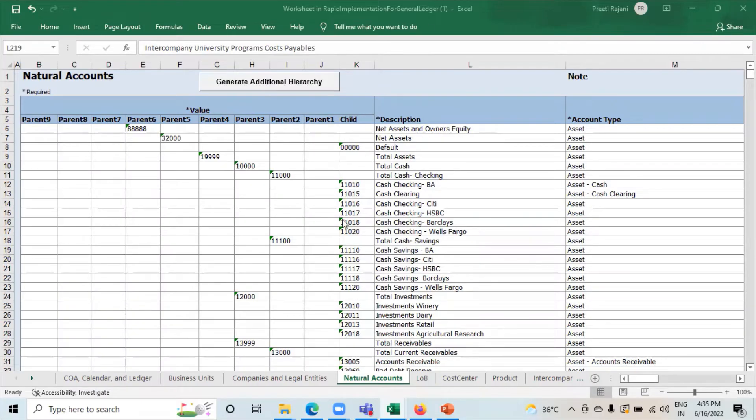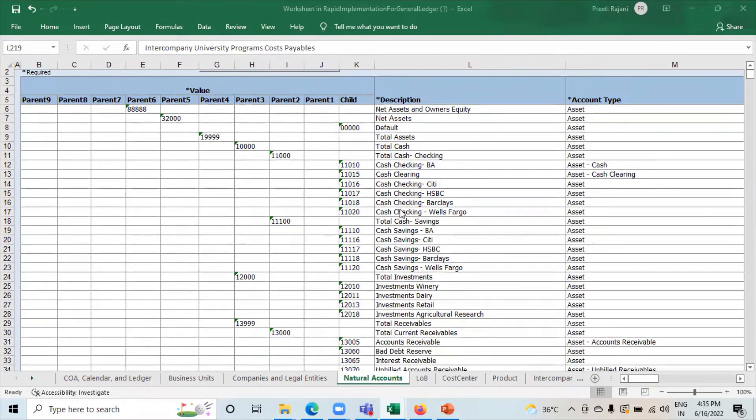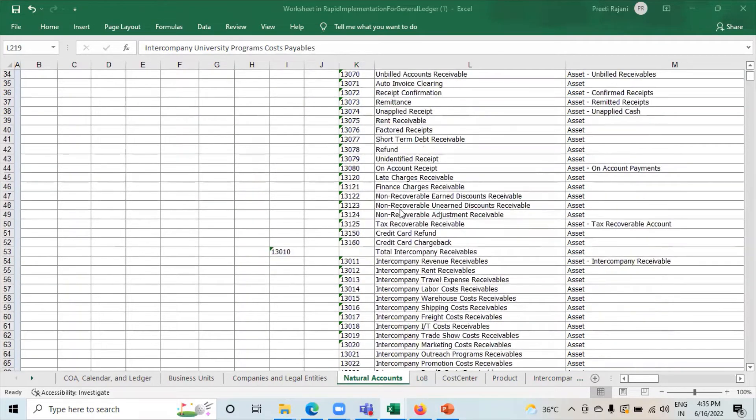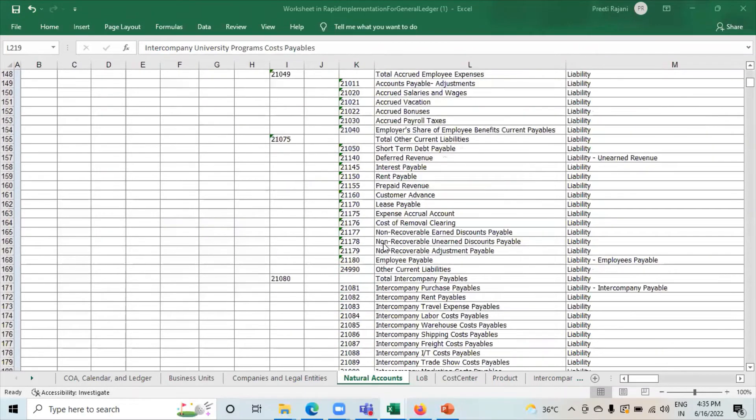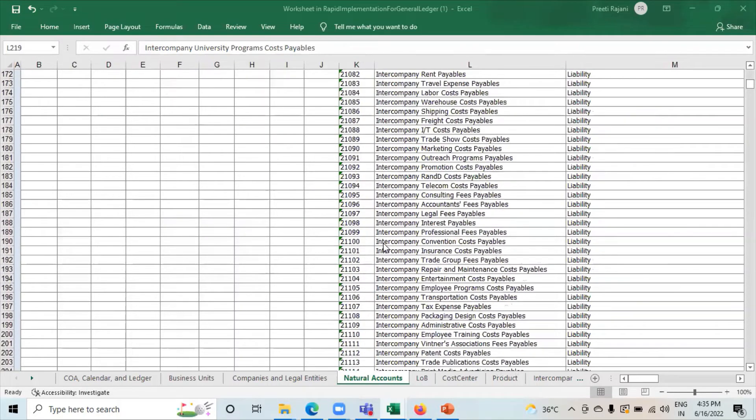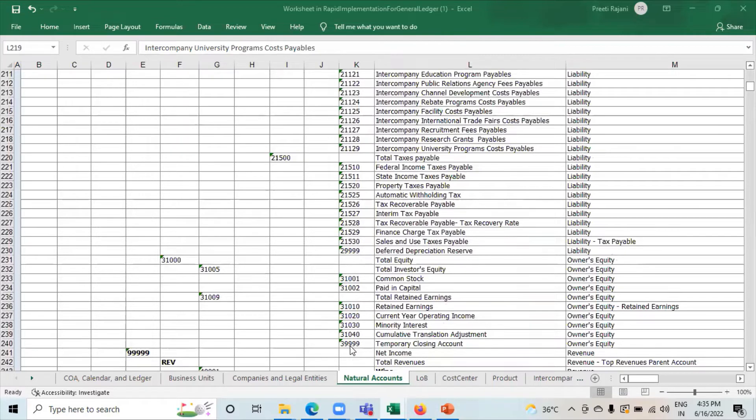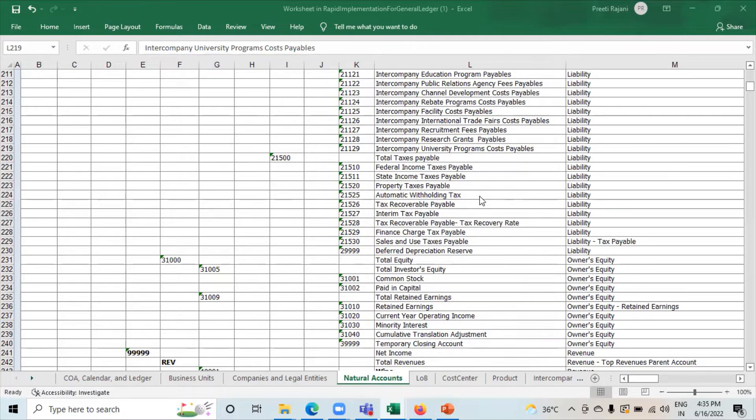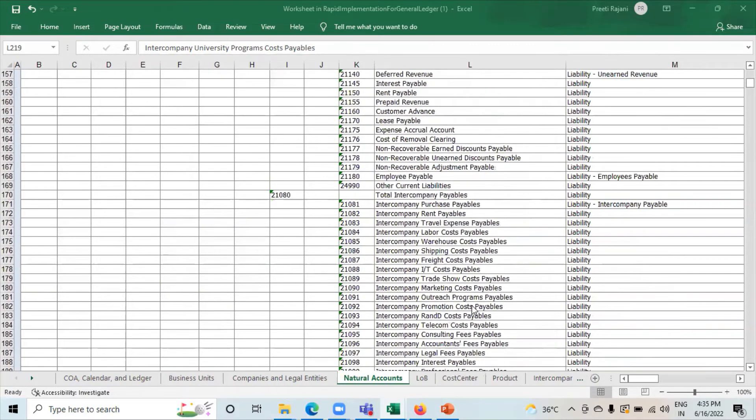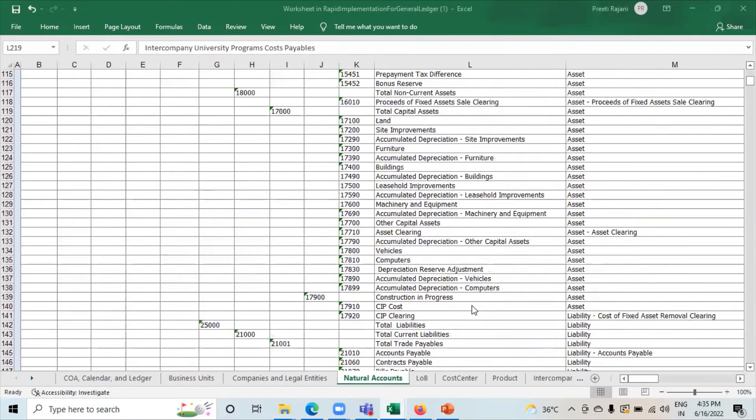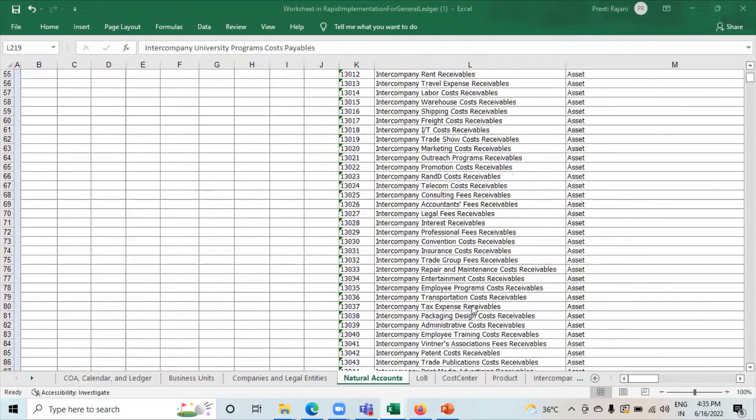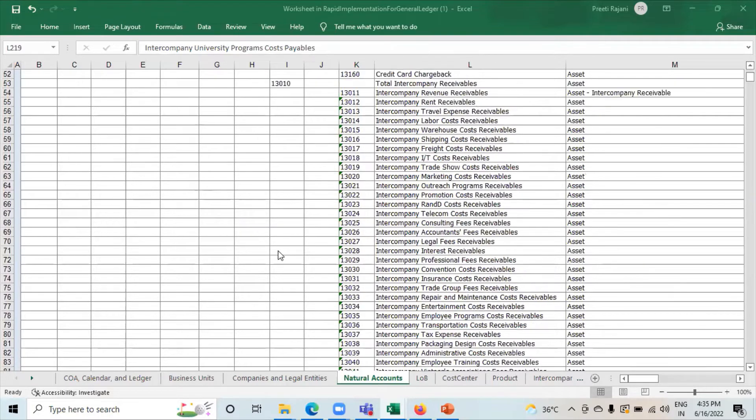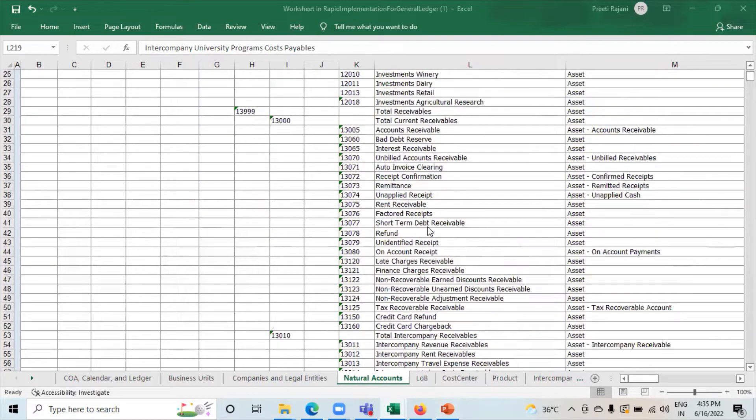So this is our Rapid Implementation Sheet. Here you can see that in Natural Account Sheet from the code 00000239999, these all are the accounts related to balance sheets. So we have to make sure that only cost center 000 is allowed to these accounts.